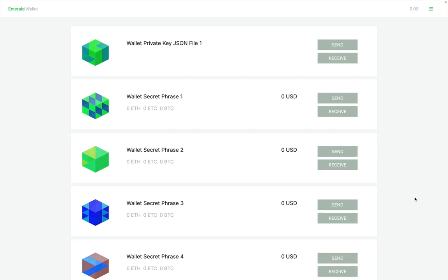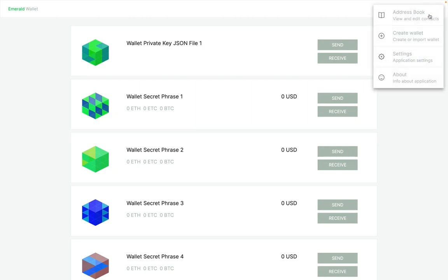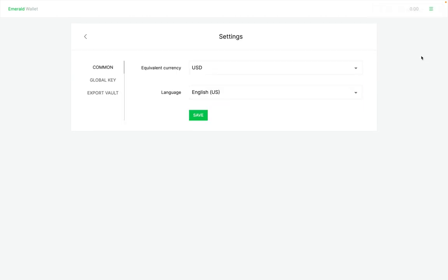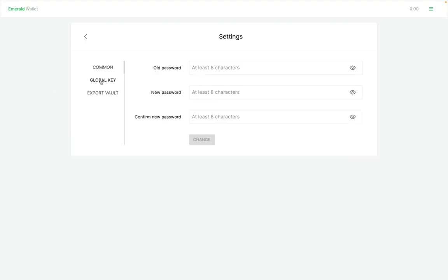How to change the global password or global key in Emerald Wallet. First you open Emerald, then you go to the main menu on the top right, you open it, you select Settings, then you go to the submenu to the left and select Global Key.